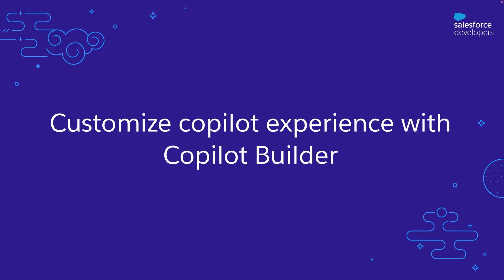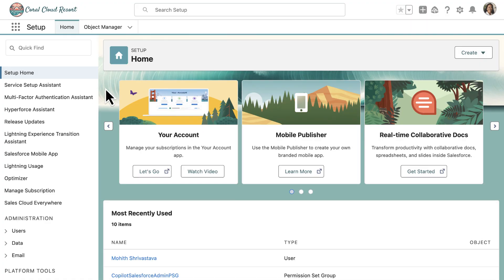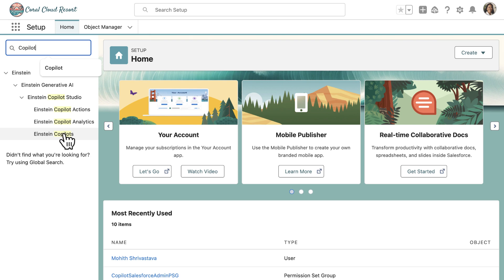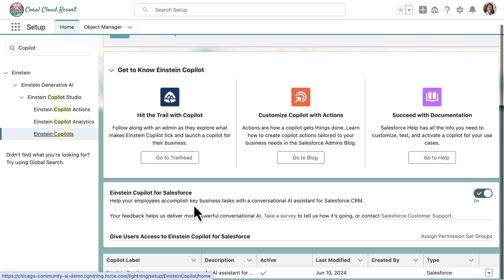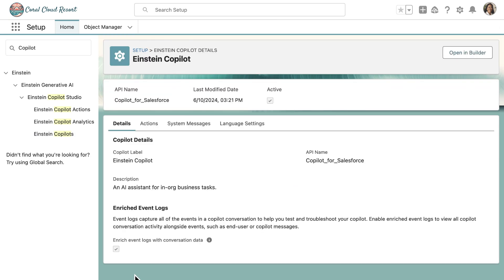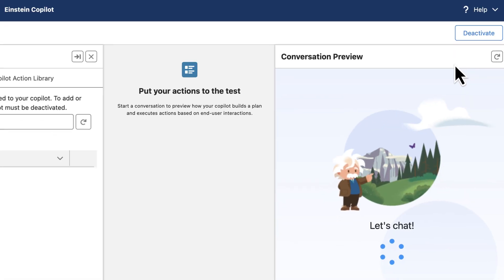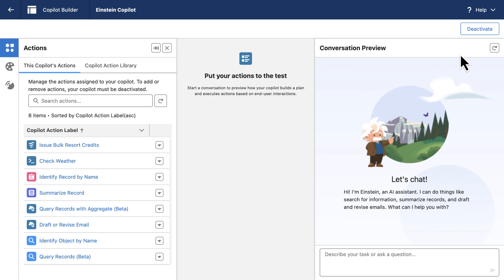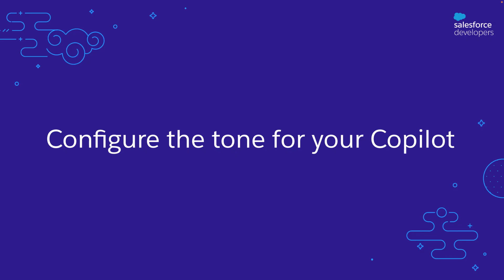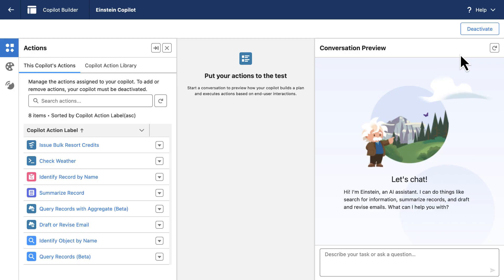Now, let's customize the Copilot experience for your users using Copilot Builder. Head back to setup and enter Copilot. Choose the Einstein Copilot option and click on it. Here, you can see there is an Open in Builder button at the top of this detail page — click on it. First, I want to show you how you can customize the tone of your Copilot via the language settings.